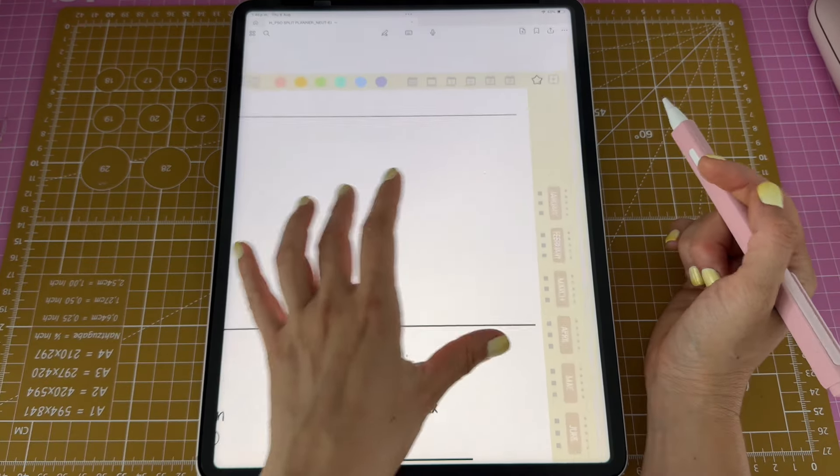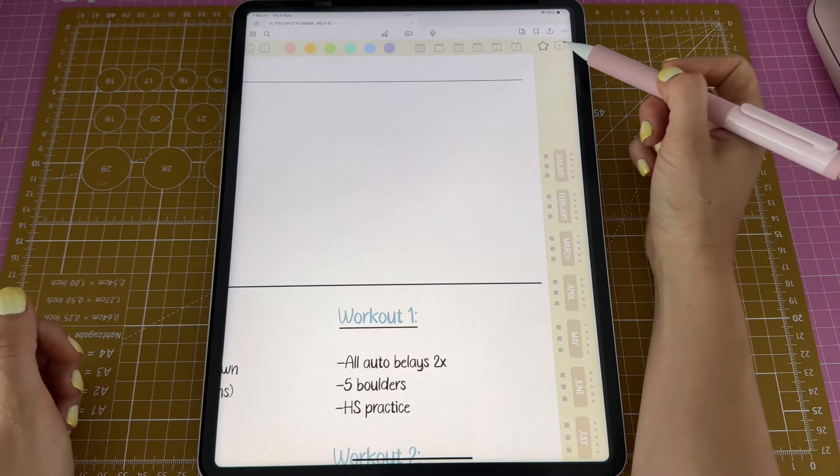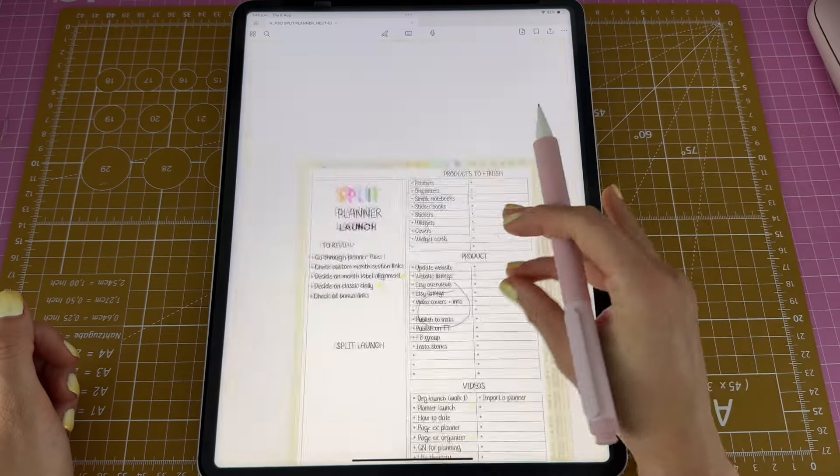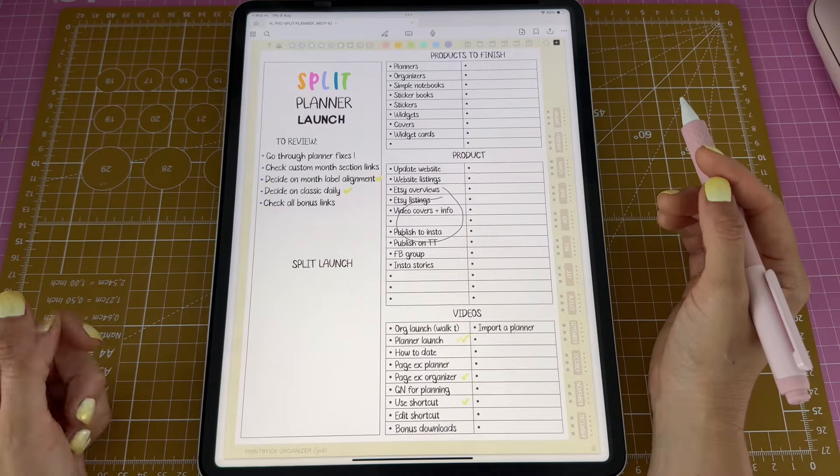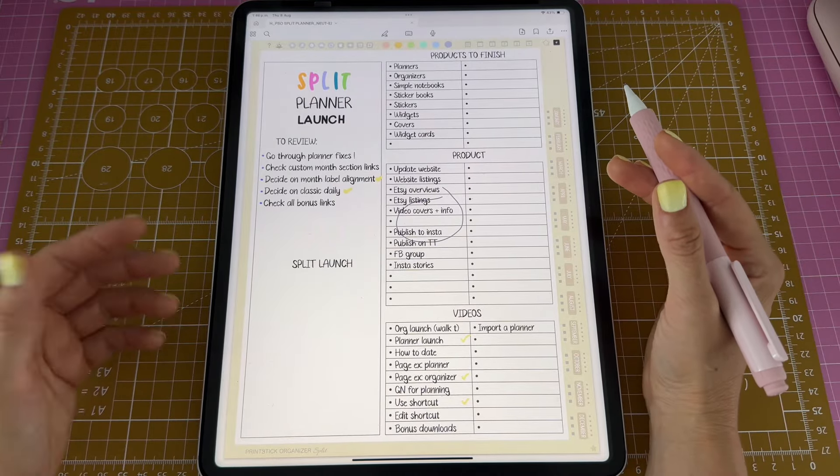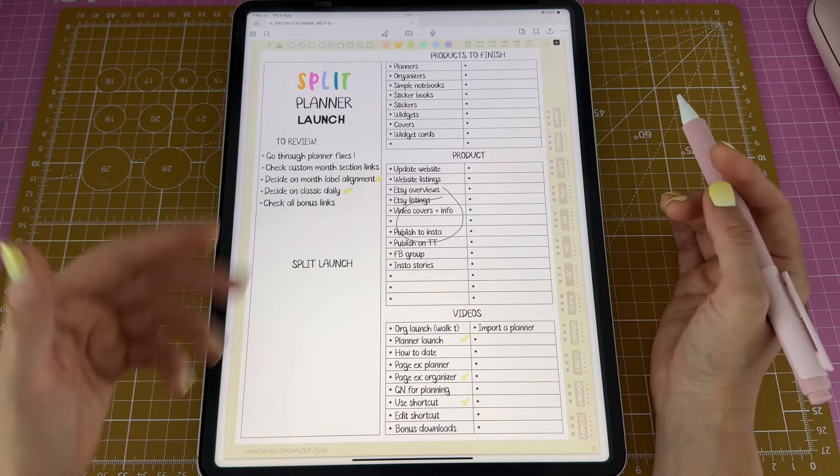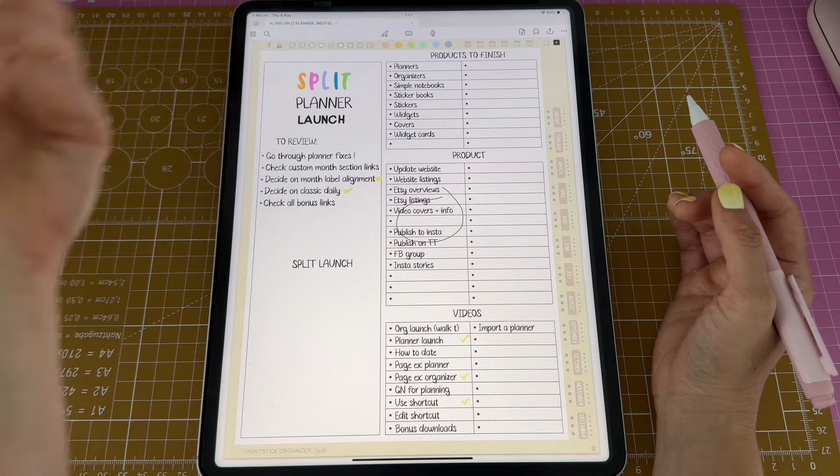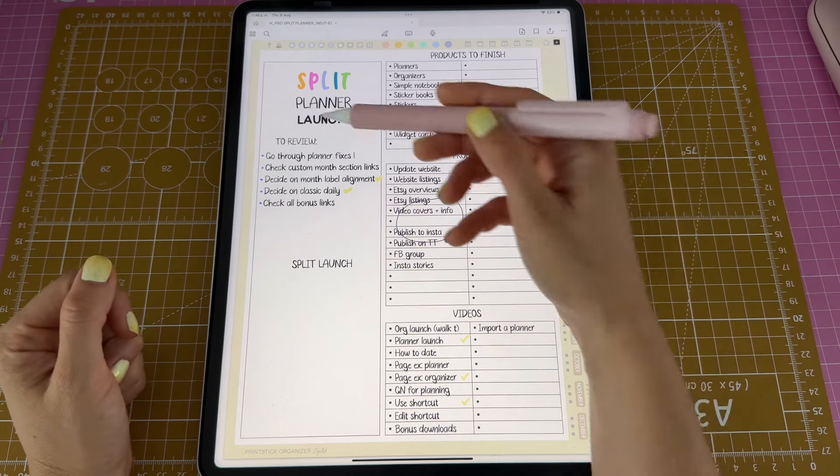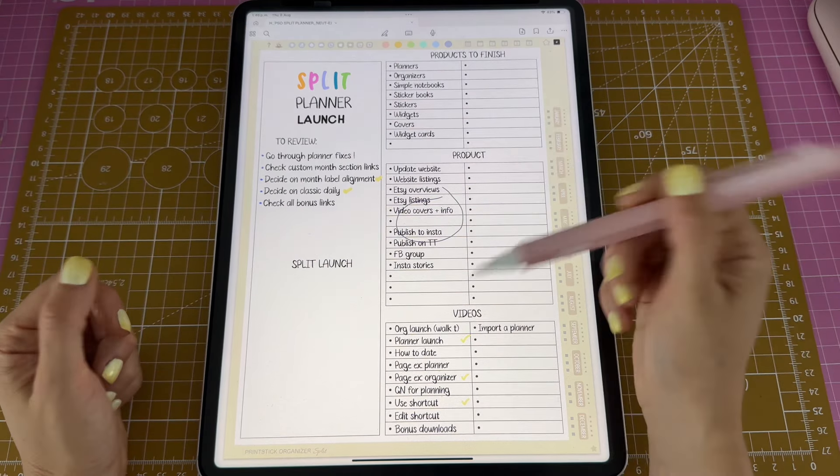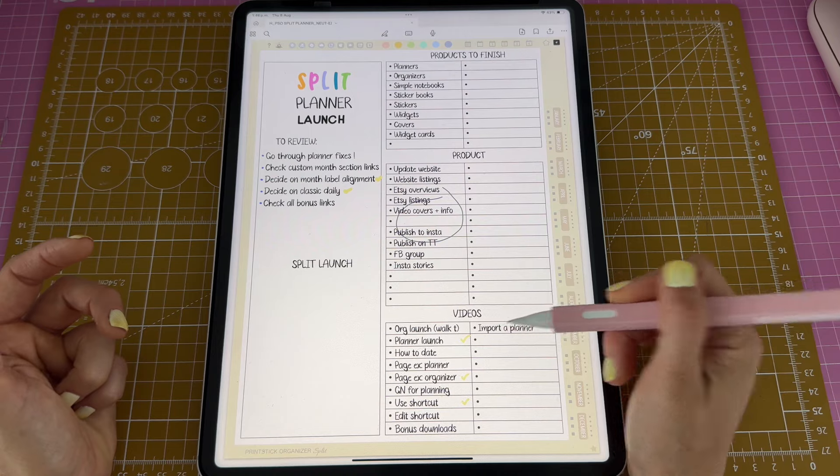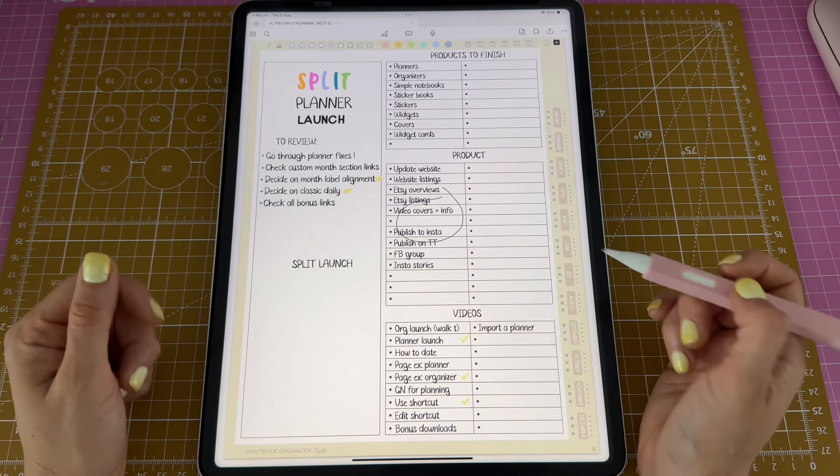Next I'm going to move on to my following button here, which takes me to my master list. I've used this list to keep track of my latest release, which is the release of the Split Planner. Here I have a list of the things I needed to do, the videos that I needed to create, all of the products, etc.